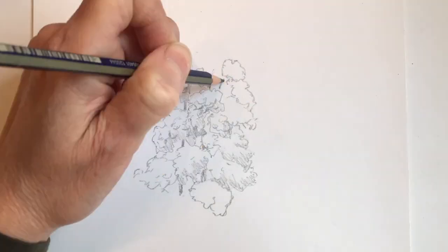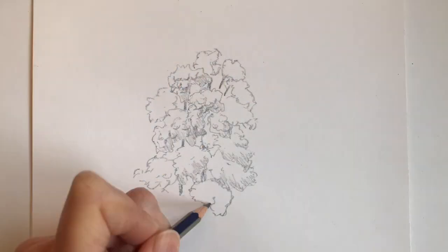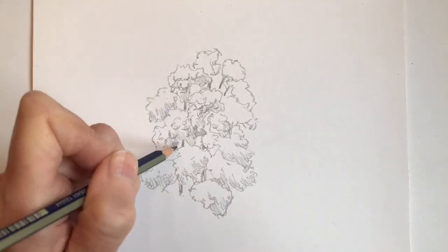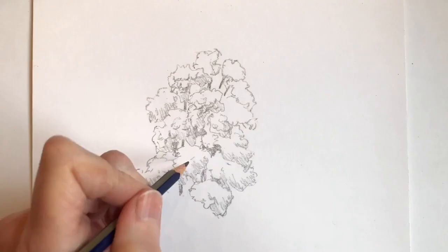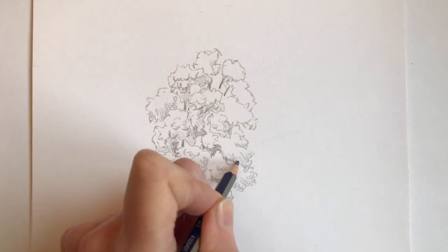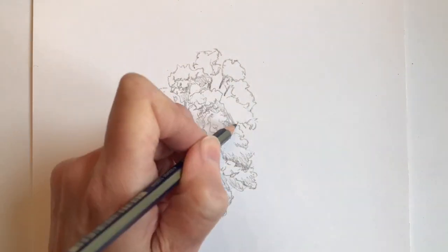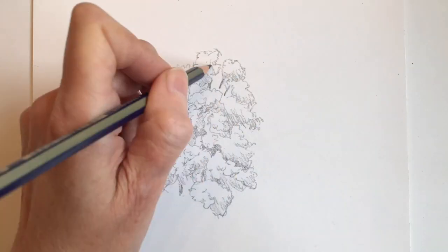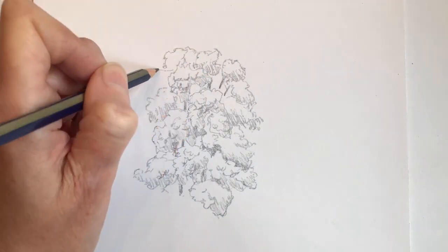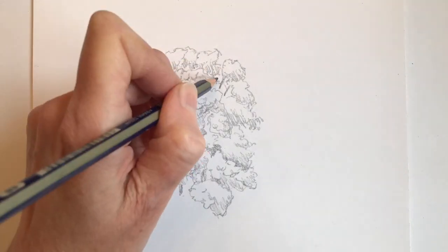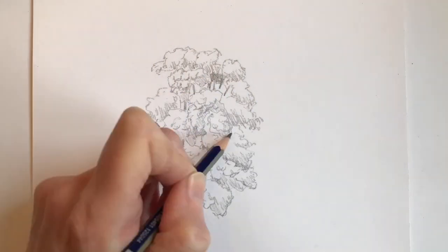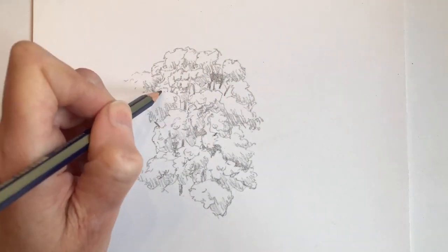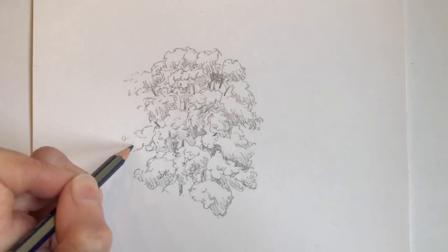As I'm working I'm trying to create a sense of volume on the tree so it looks three-dimensional. I'm doing this by adding areas of light pencil hatching lines on the bottom right hand of each clump of leaves that I'm drawing. This creates the impression that light from the sun is coming from the top left of my picture and falling on the upper parts of the tree and casting the lower parts into shadow.